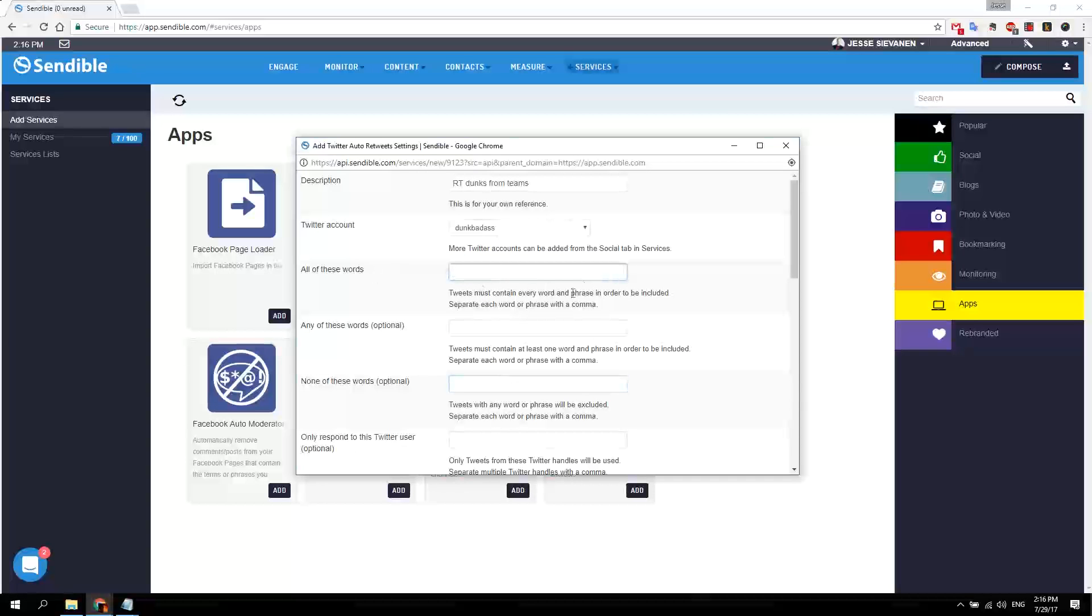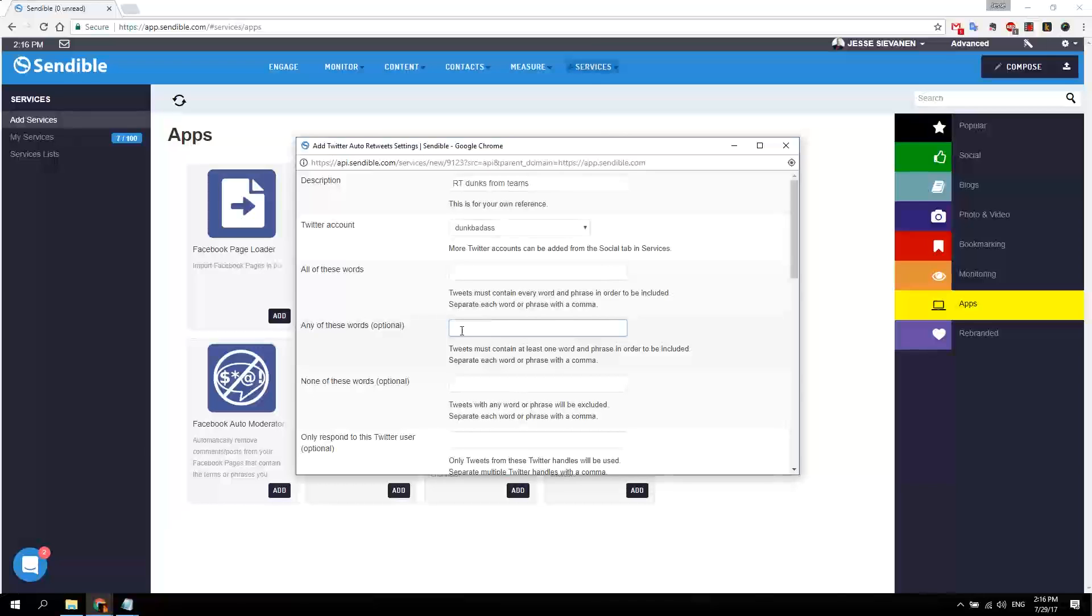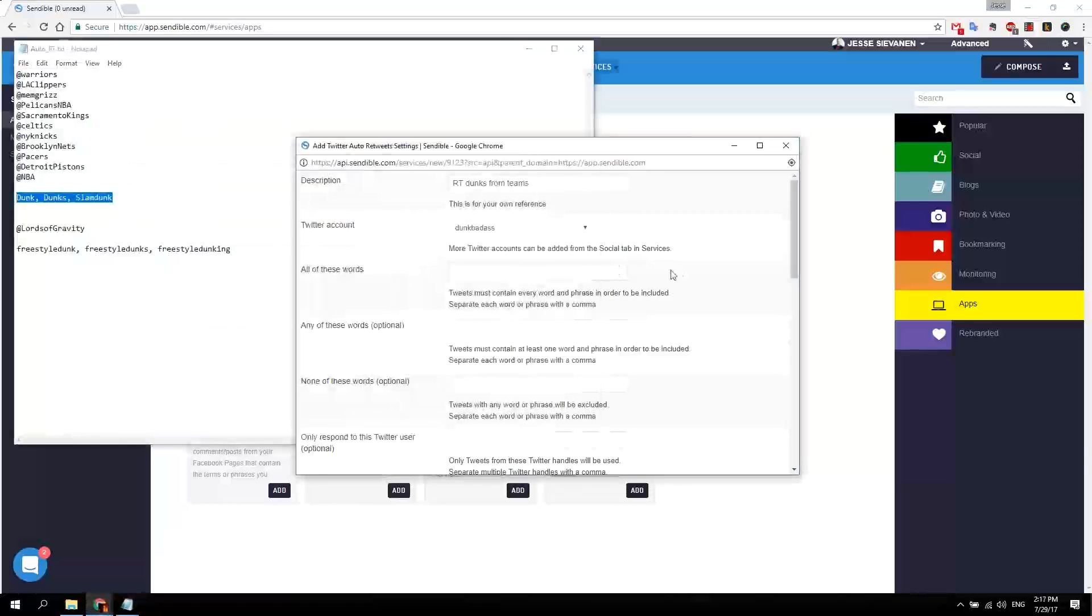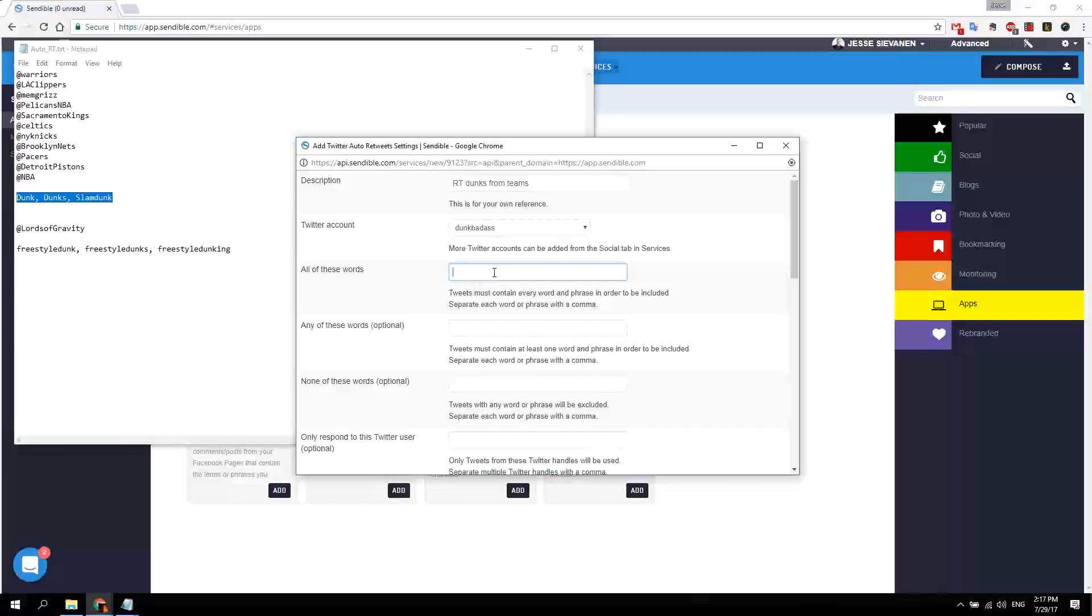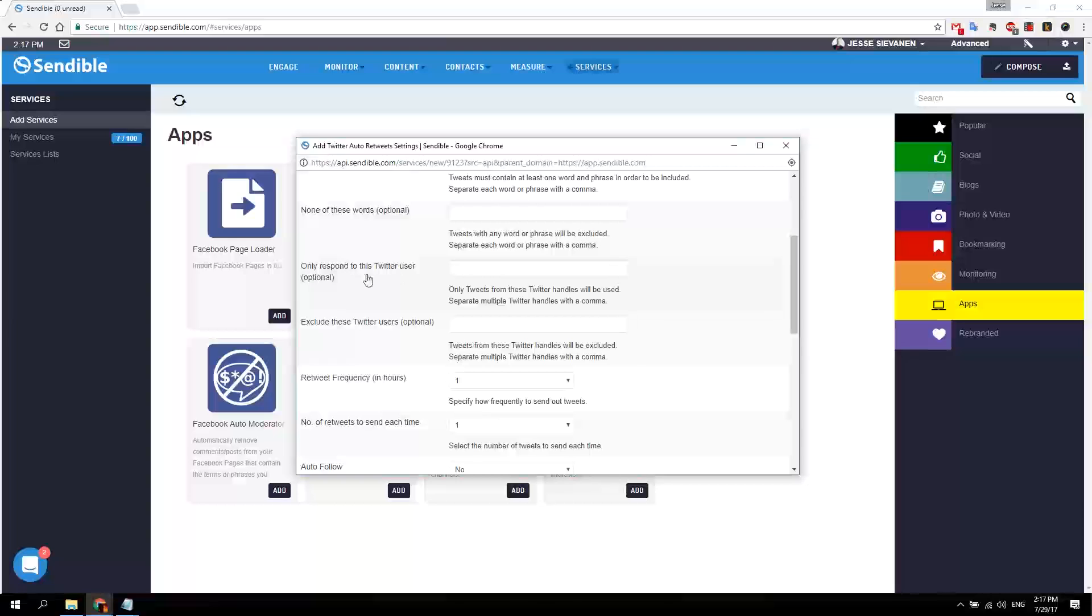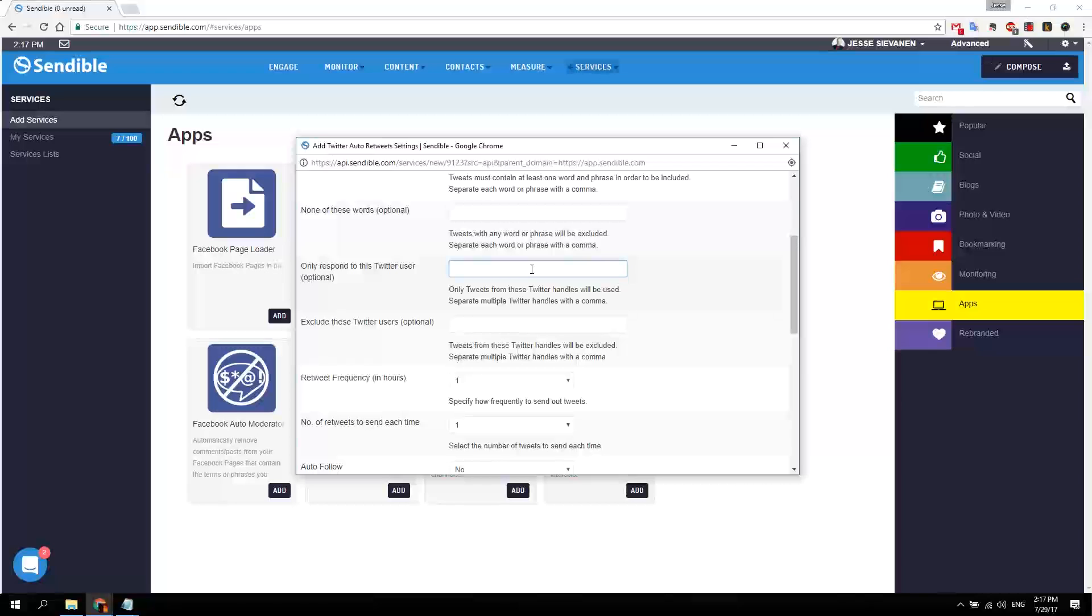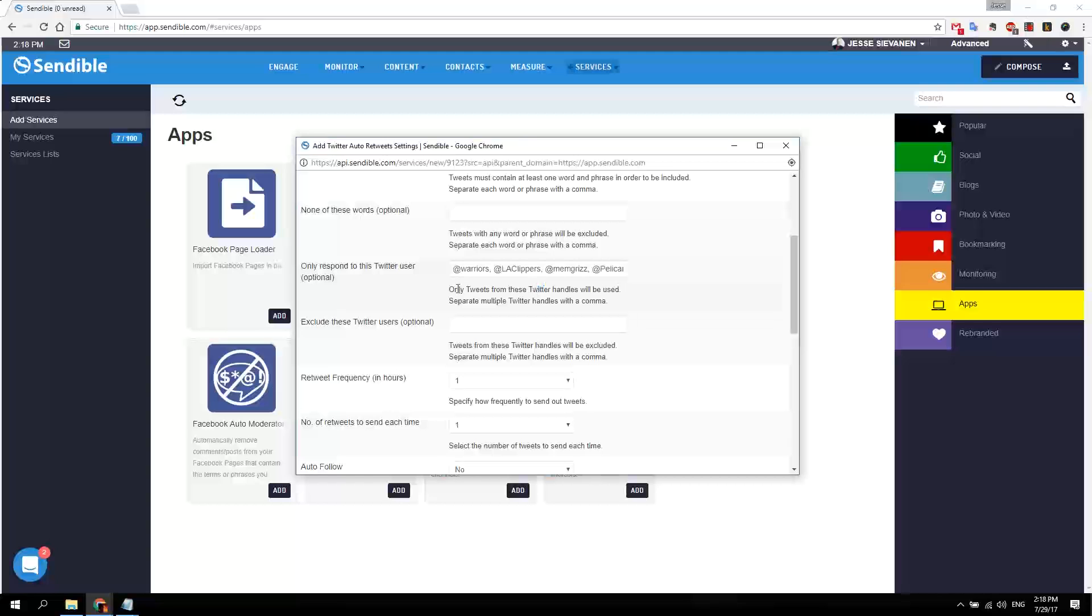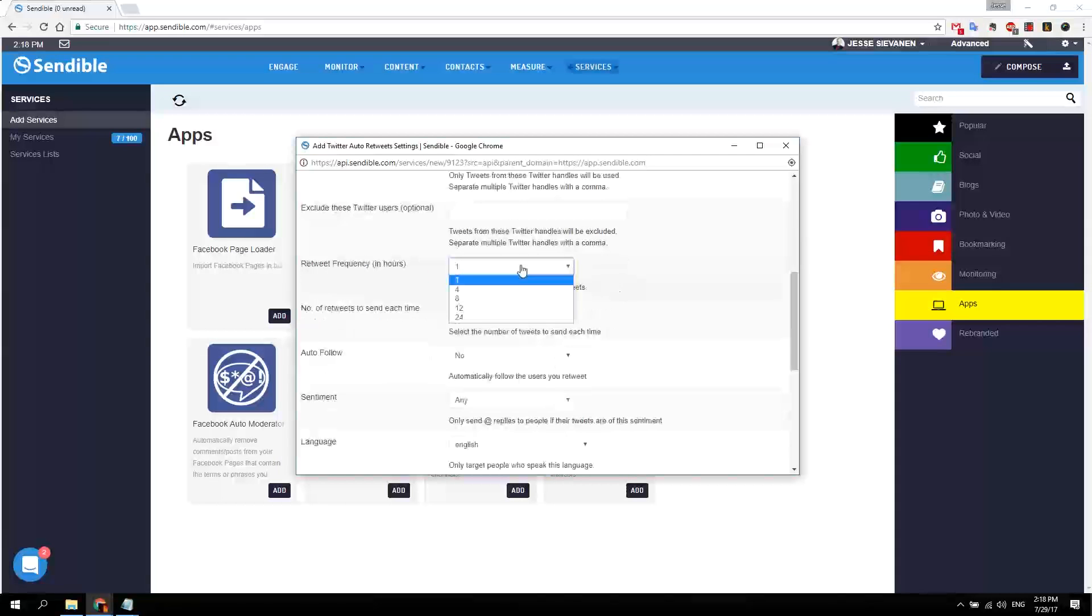So all of these words or any of these optional, these are my words I got them all ready here. This field is only respond to the Twitter user here, so you can list Twitter users that you retweet. It doesn't automatically retweet random messages from random people. I only want to retweet messages from these official accounts.